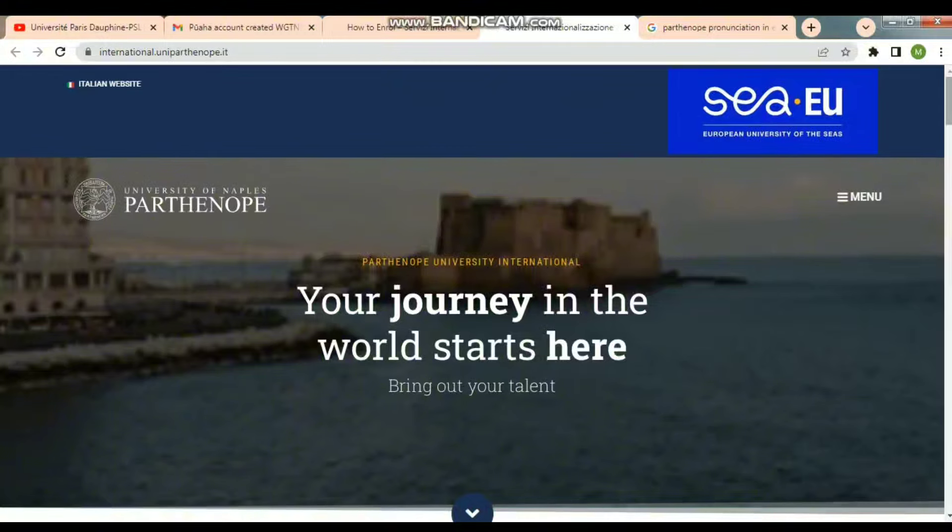Hello and welcome to my channel. Today we will talk about the University of Patronopathy — how to apply, what the procedure is. I will tell you all of this in this video.